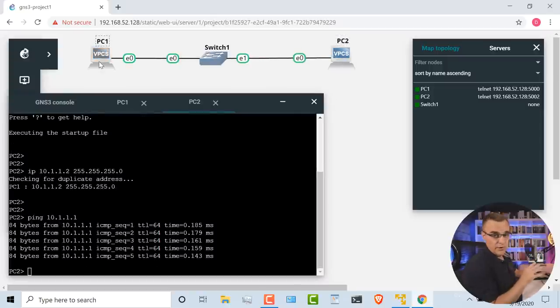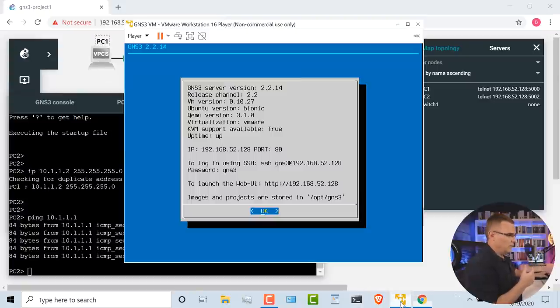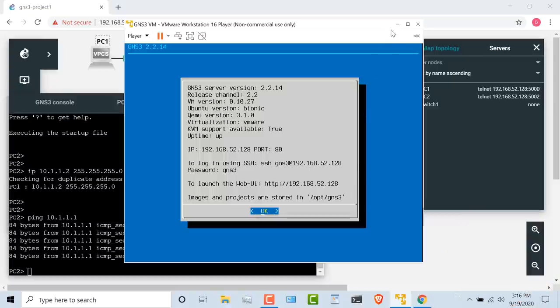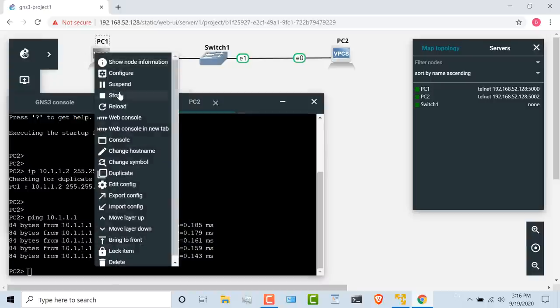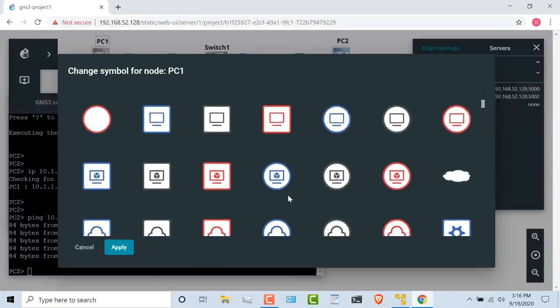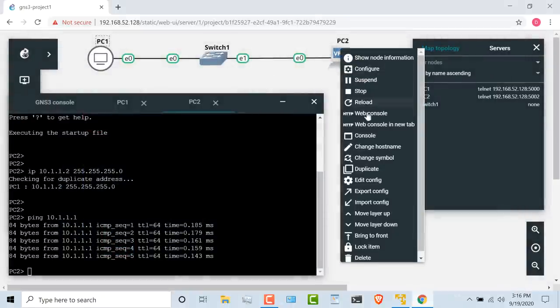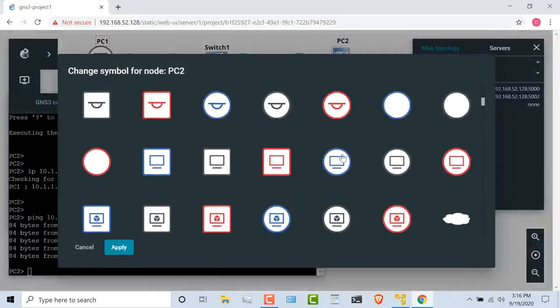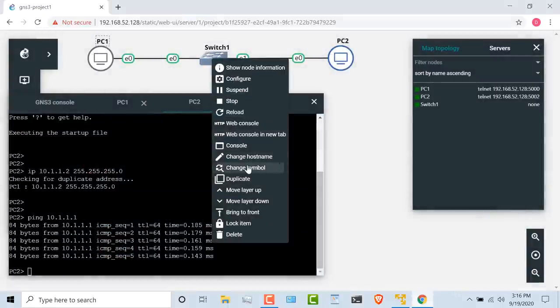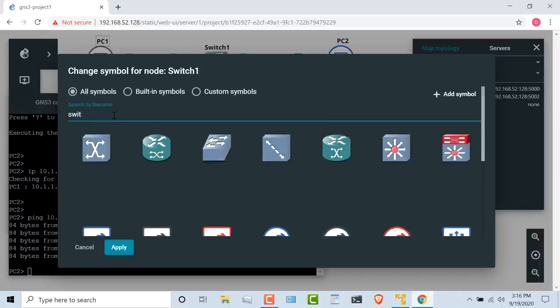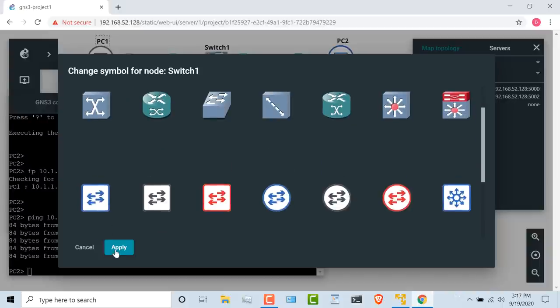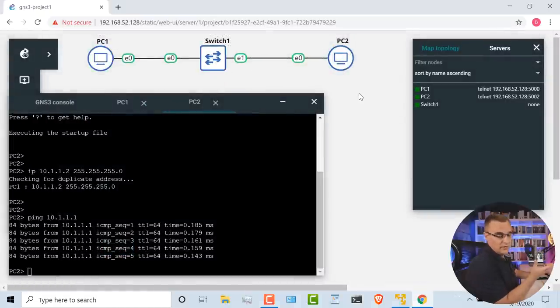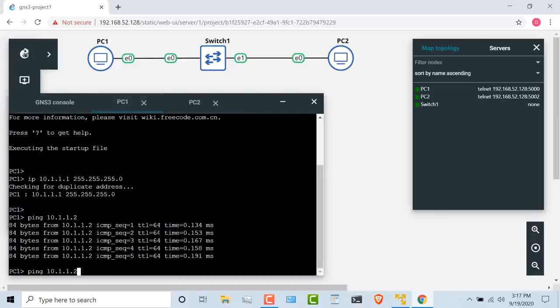Now you can make your topology look more pretty, but there you go, I've got a GNS3 topology up and running. I'm running this within the GNS3 VM, within VMware Workstation Player on my Windows 10 laptop. So let's make this a little bit more pretty. I'm going to right-click and go to change symbol, and I'm going to look for a host symbol. Let's say this one, and click apply. Right-click here, change symbol. I'll change it to host and click apply. On the switch, right-click, change symbol. I'll search for switch, and select that switch symbol and click apply. And there you go, I've got a nicer topology with two VPCS devices and a switch, and they can ping each other.